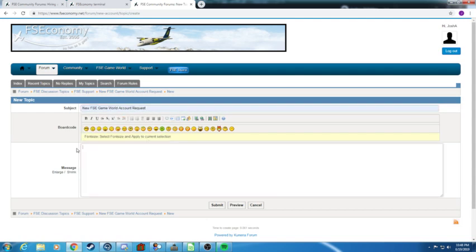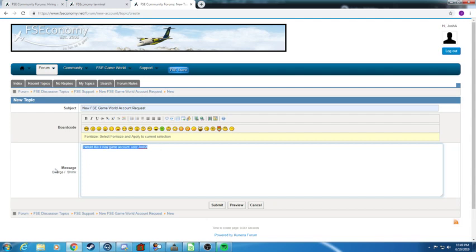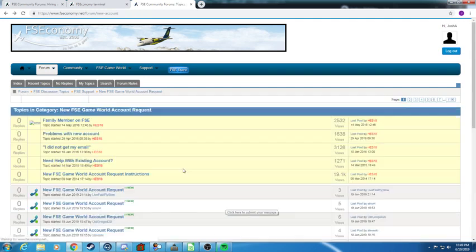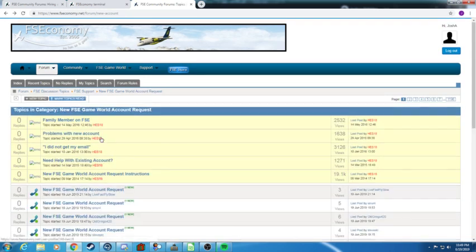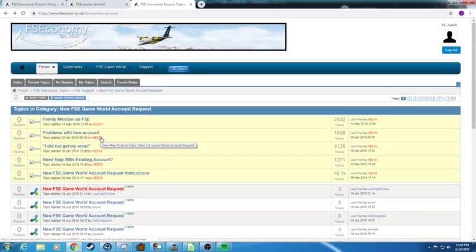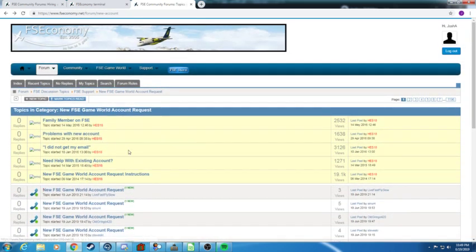You would put new FSE game world account request. You don't have to put anything specific. All you can do is just put I would like a new game account, user Josh A for example. That's all you need to put in there and then you would click submit.